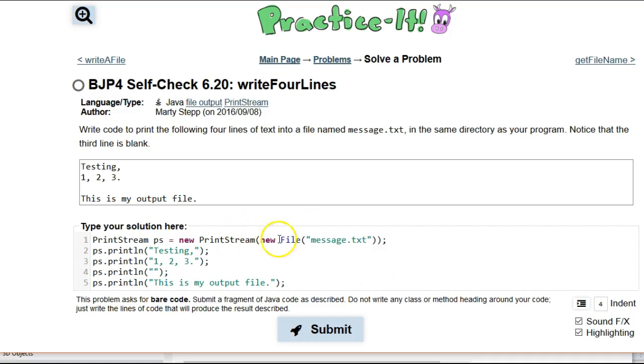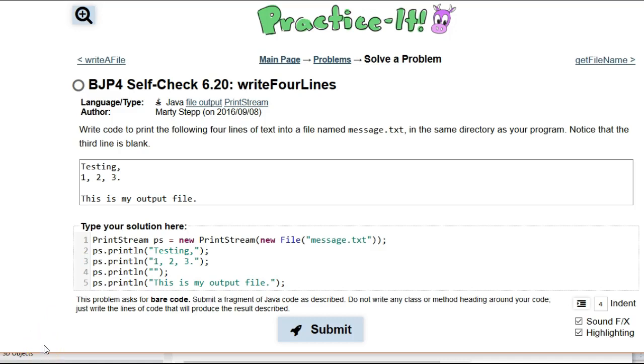So you can actually create a whole bunch of code that prints out to the command line. And then you can just change that. Instead of using System.out, you can use a print stream just like this. So that's a pretty cool and powerful feature that Java has. Makes it very easy to go from printlns to writing your own file. So if you found that helpful, please like and subscribe.